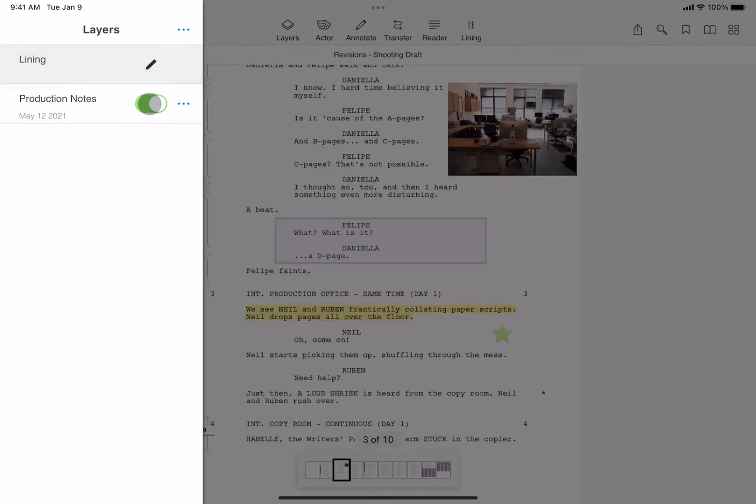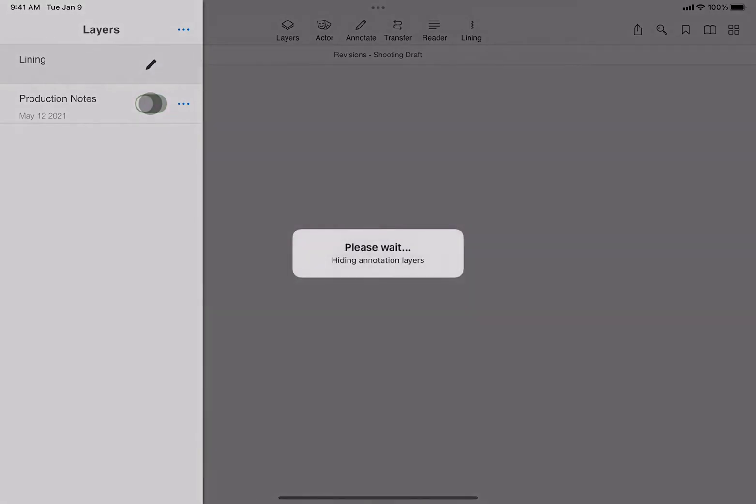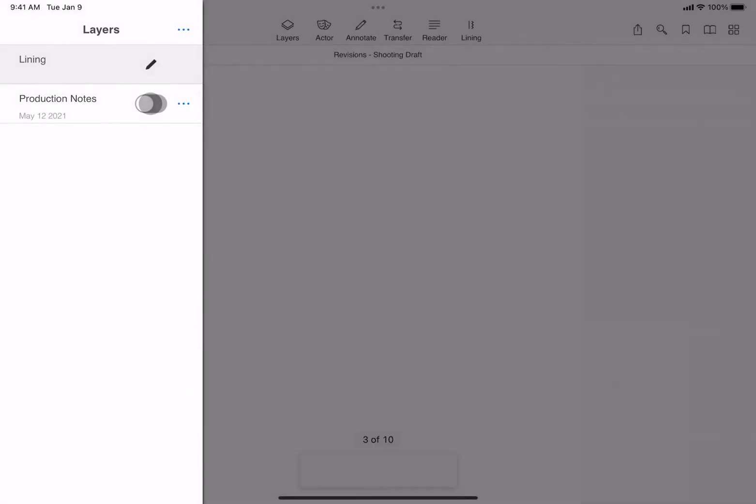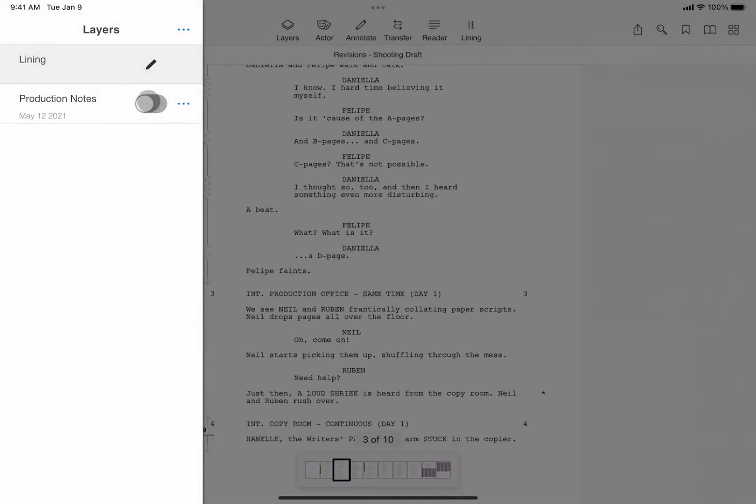Now, if you add enough slates that you fill the page, a new layer called lining two will be created right below that. Let me quickly demo with scene seven.